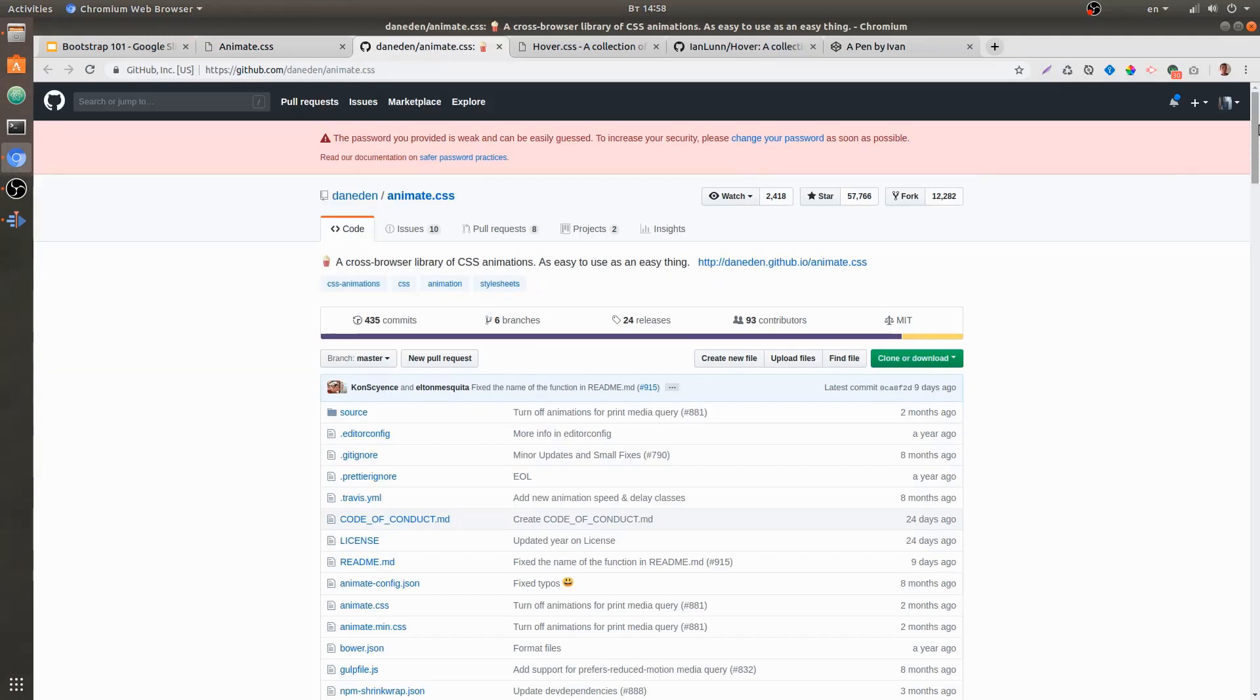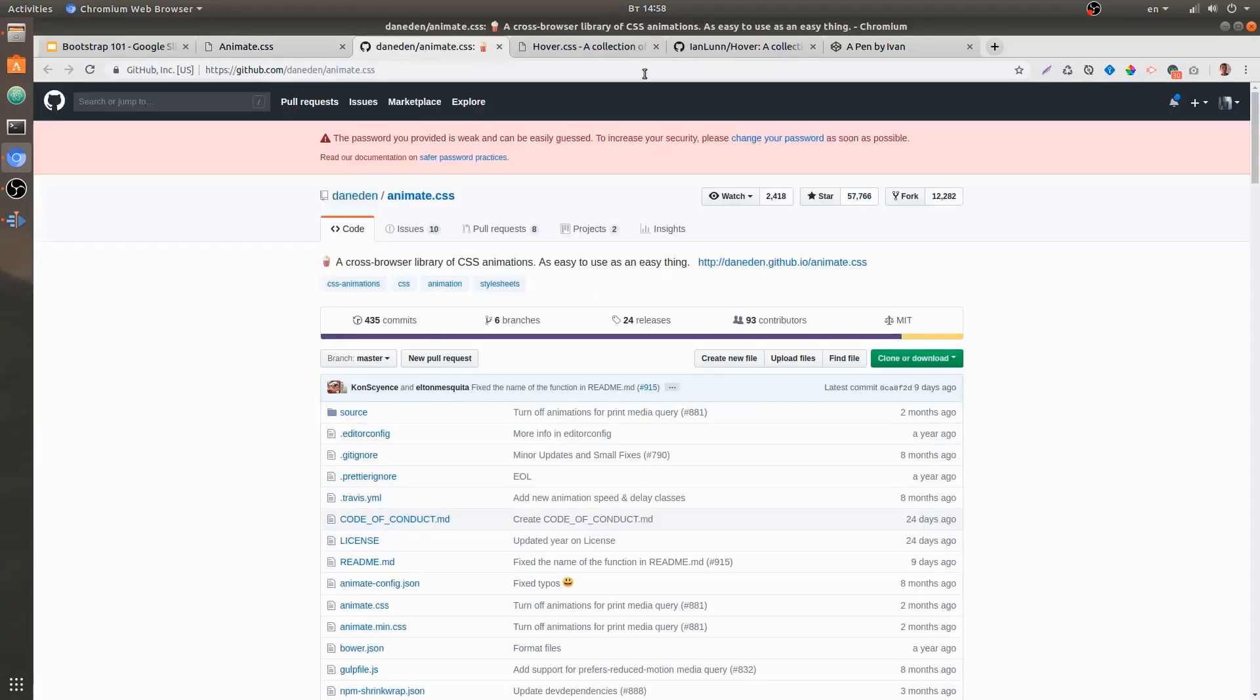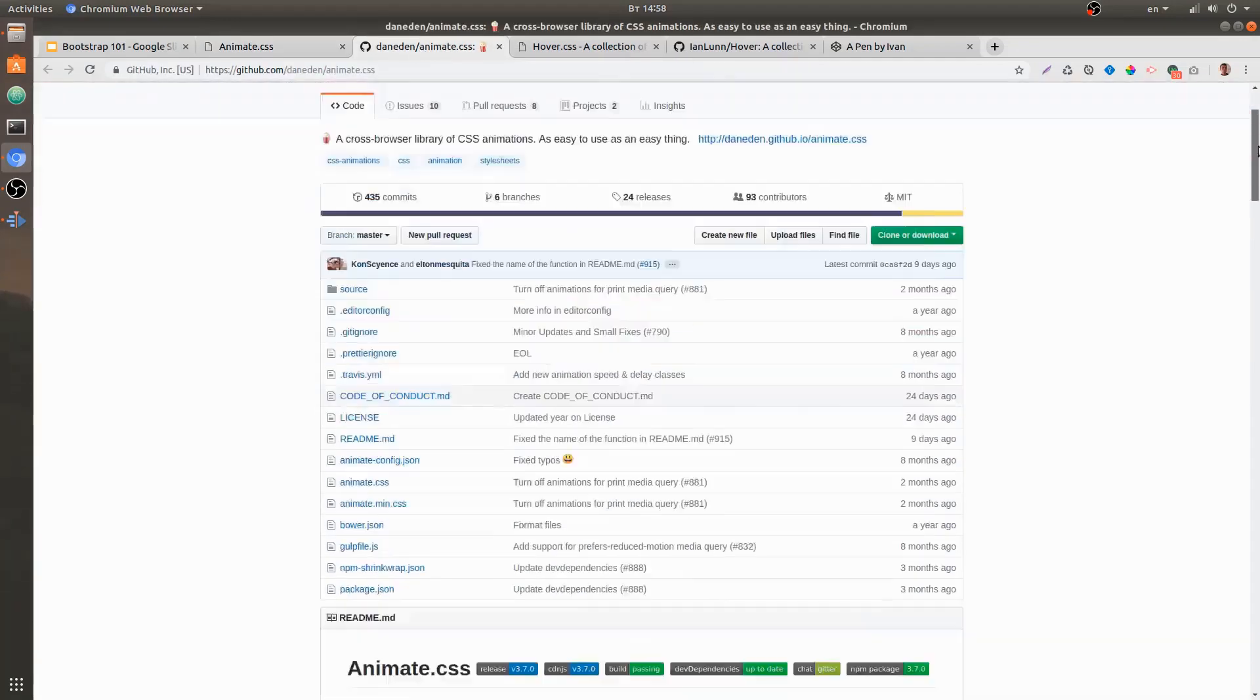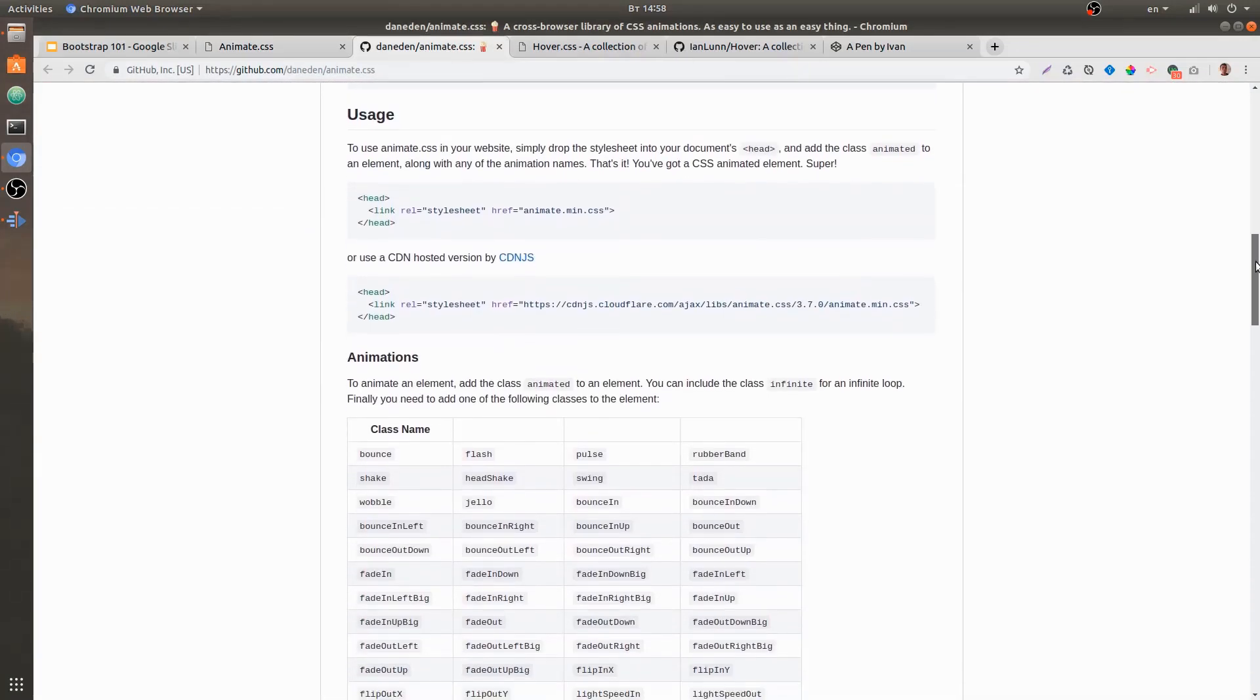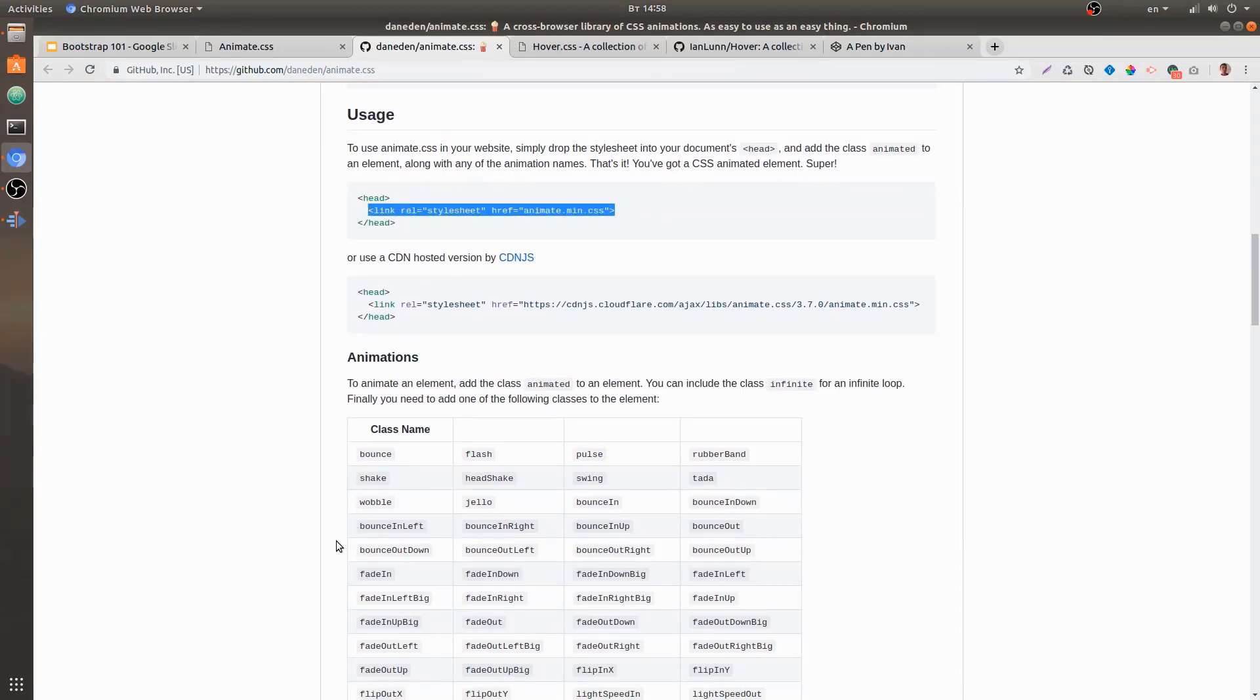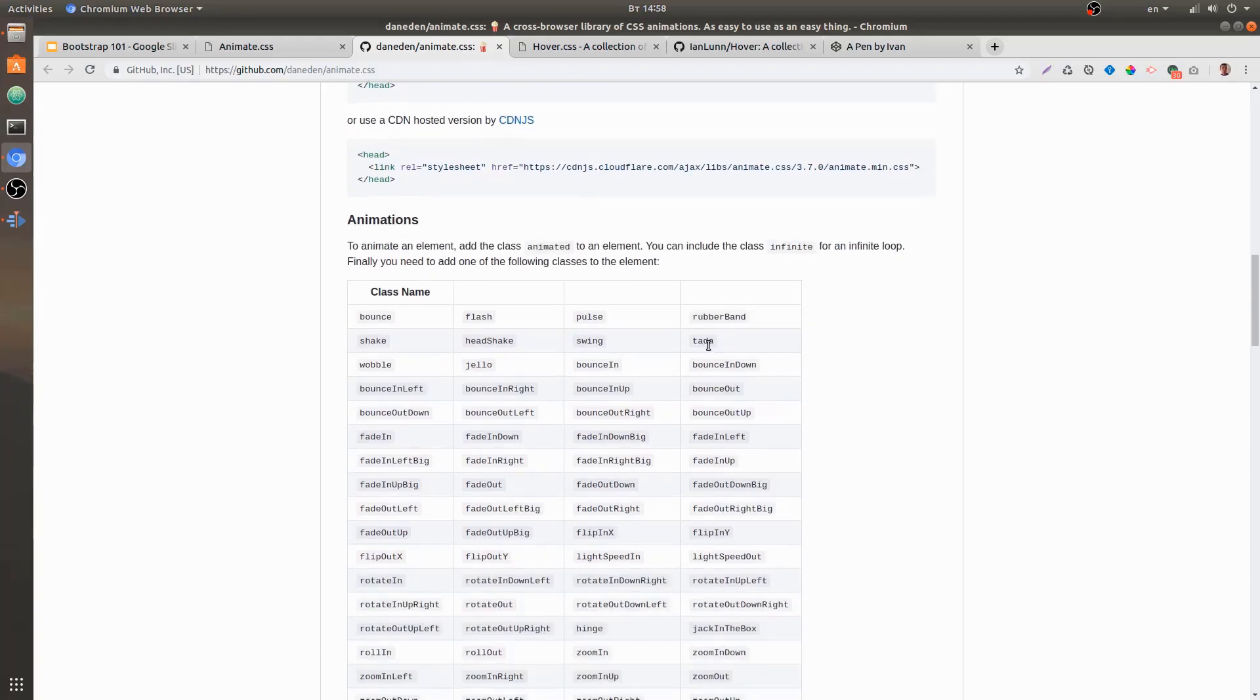at their GitHub page—you can get to their GitHub page by clicking this link—and if we scroll down to usage, we can see that all we need is this external style sheet. But if we add this external style sheet, nothing will happen to our web page unless we add those classes to